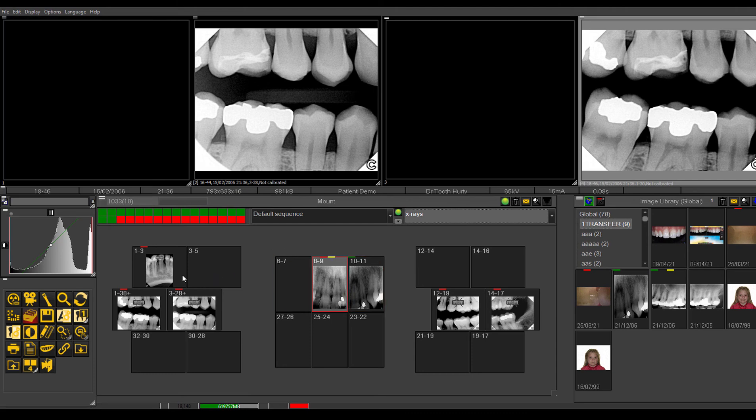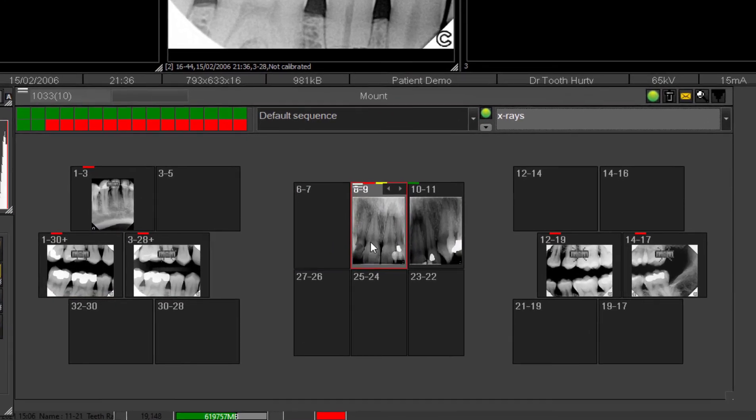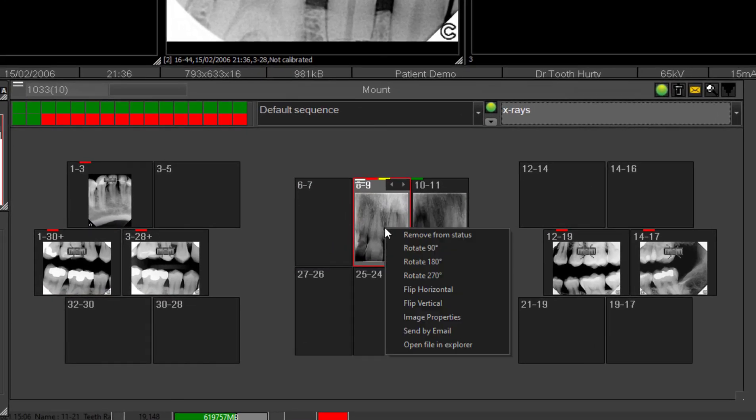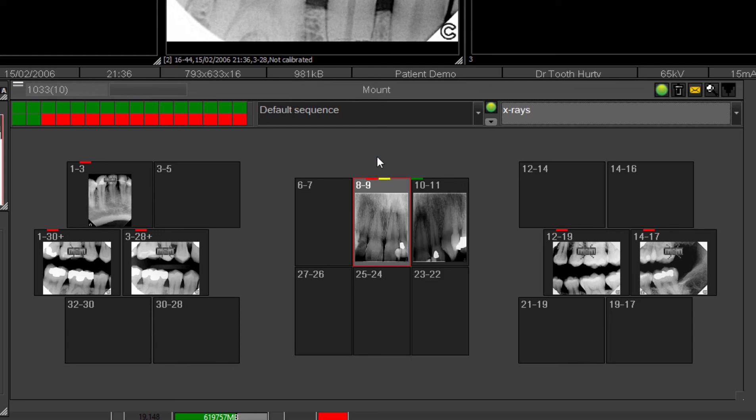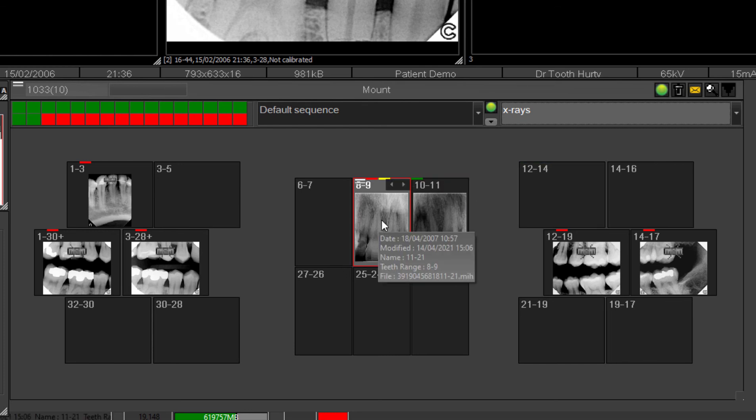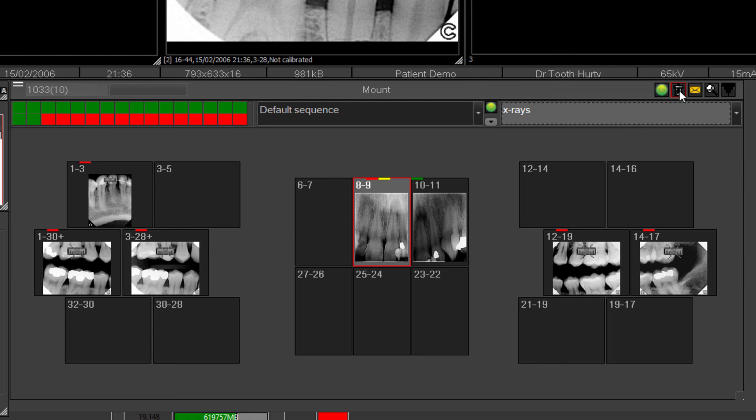Any of these images as well, you can right mouse click and you can send by email if you want to send them out of the software. So in regards to deleting, that's really the way that you can delete images, you just drag and drop them on the trash can and they will be deleted.